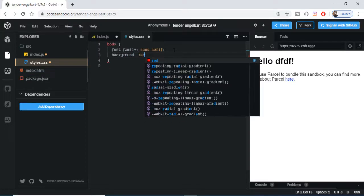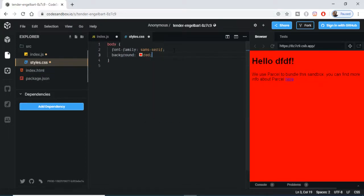This is the JavaScript, these are the styles here. You can see that I can change the background color. Let's suppose I change to red.